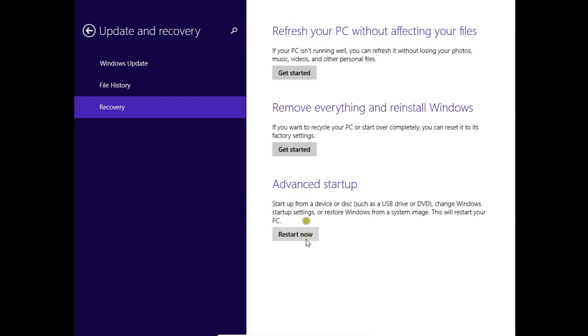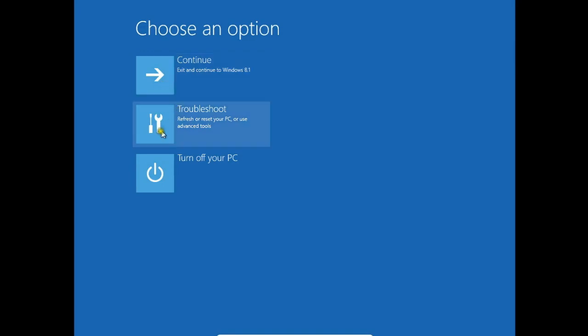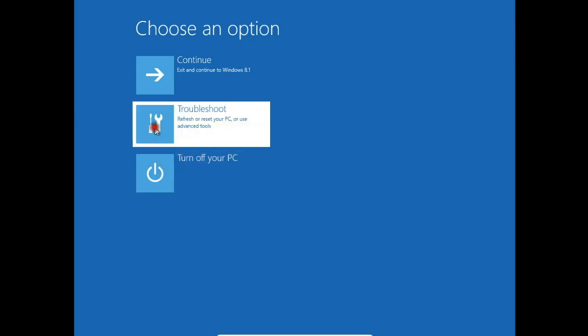Now we go to advanced options. Restart now. Here on the first screen, you have continue so you can start again your Windows, you can go deeper to troubleshooting, or you can turn off your PC. We go to troubleshoot.